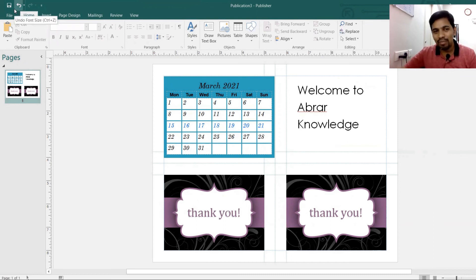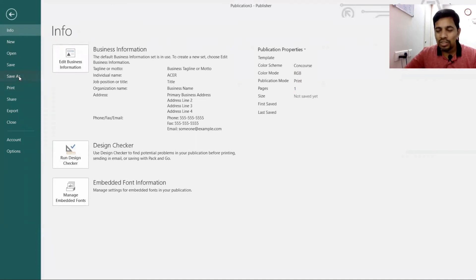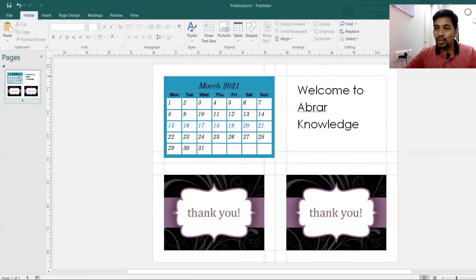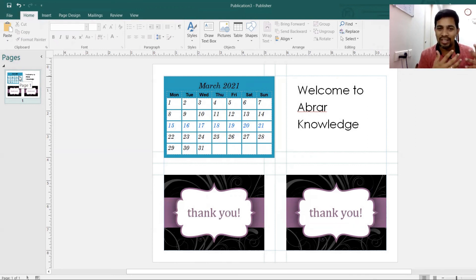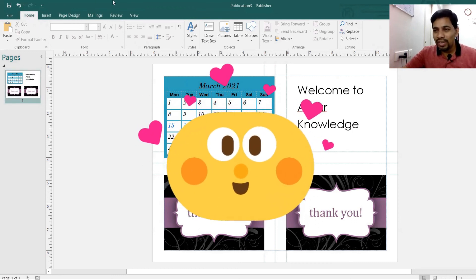Publisher is widely used. You can create business cards, beautiful templates — more advanced than PowerPoint or Word in terms of formatting — and it's very easy to use with a huge collection of templates. You can create banners, flyers, business cards, booklets, cover pages, and even thumbnails. I hope you found this video useful. Please like, share, and subscribe. Have a wonderful day!